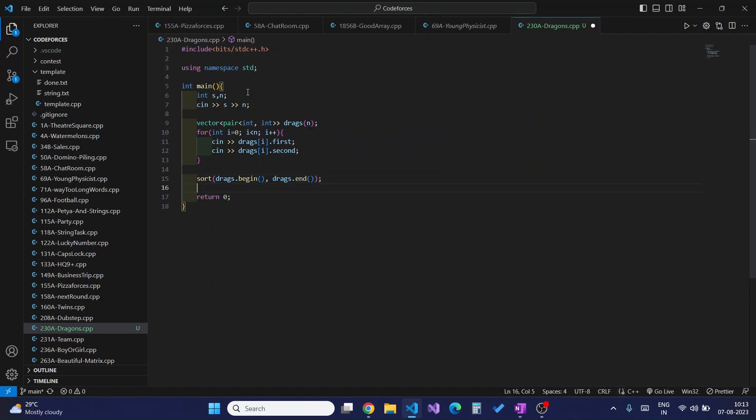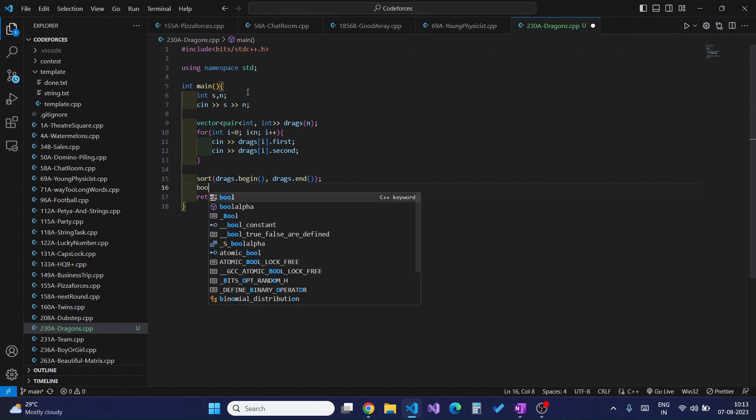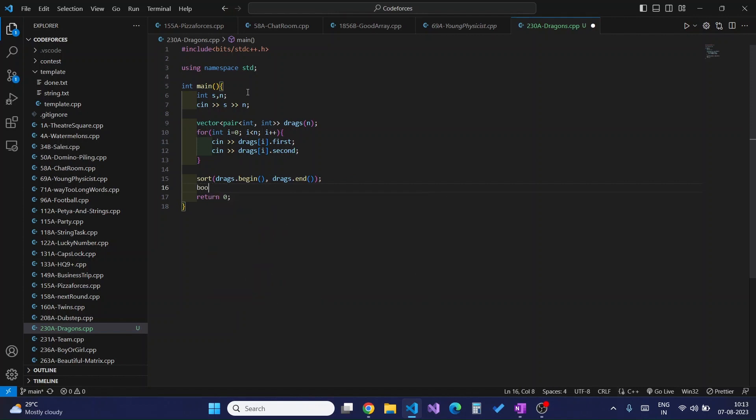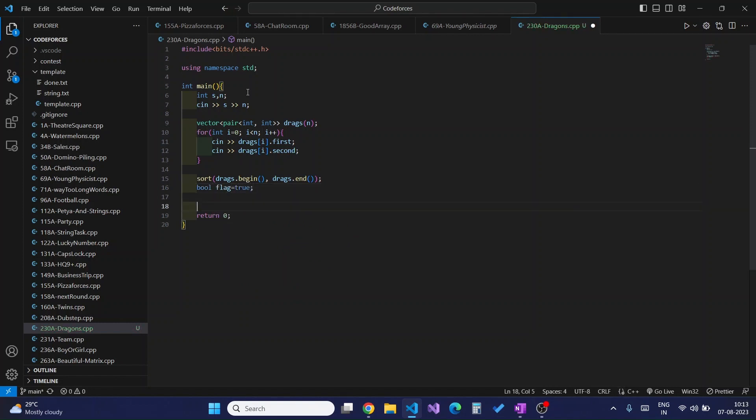Then after sorting, I would declare a flag and I would iterate over all the dragons.